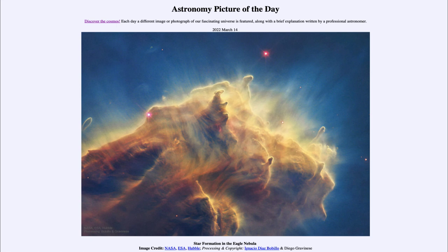So that was our picture of the day for March 14th of 2022, titled 'Star Formation in the Eagle Nebula.' We'll be back again tomorrow for the next picture, previewed to be 'Road to Nowhere,' so we'll see what that is about tomorrow. Until then, have a great day everyone, and I will see you in class.